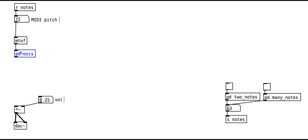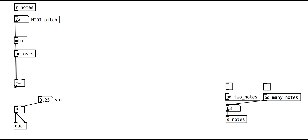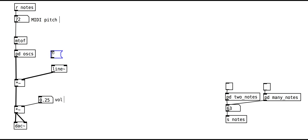The first thing to do is to add an additional volume control with the multiply tilde object. We want the volume to change smoothly, so we need a line tilde object. This object takes messages with two numbers: the first specifies the desired volume, like 1 or 0, and the second is the time it takes to get to that value with the smoothing.